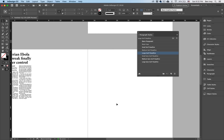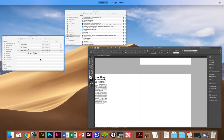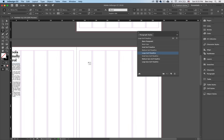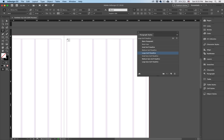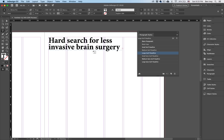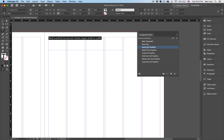For my third page, this is going to have the brain surgery article. Going back to my articles, let's find the brain surgery article and open it up. I'm going to select the headline — Command C to copy. Grab my type tool. This article is going to span four columns and it's going to have a slammer headline. So with that, I'm going to click and drag over four columns and paste in my article. A slammer headline starts off with a nice bold single word, followed by a colon, and then the rest of the title. The original headline reads: 'Hard search for less evasive brain surgery leads to the eyelid.'